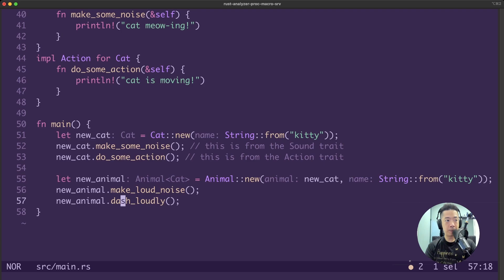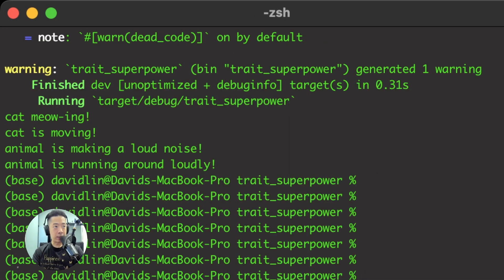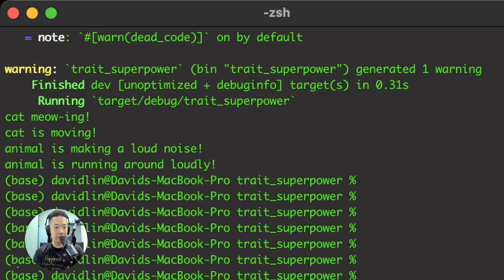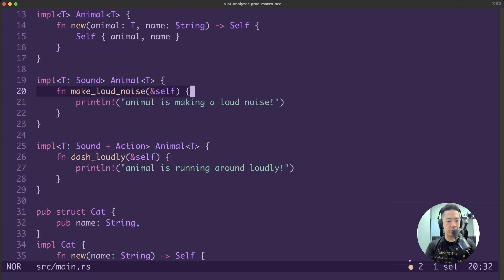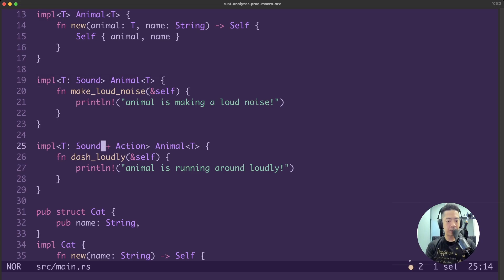We are creating a new animal and passing in our cat. Because our animal struct takes a generic type, we can pass in our new cat. And because our cat implements both the sound and the action trait, we can call both the make loud noise function and the dash loudly function. After doing a cargo run, the output shows: cat meowing, cat is moving - those are from the sound and action traits - and then animal is making a loud noise, and animal is running around loudly - those are from the make loud noise and dash loudly functions.